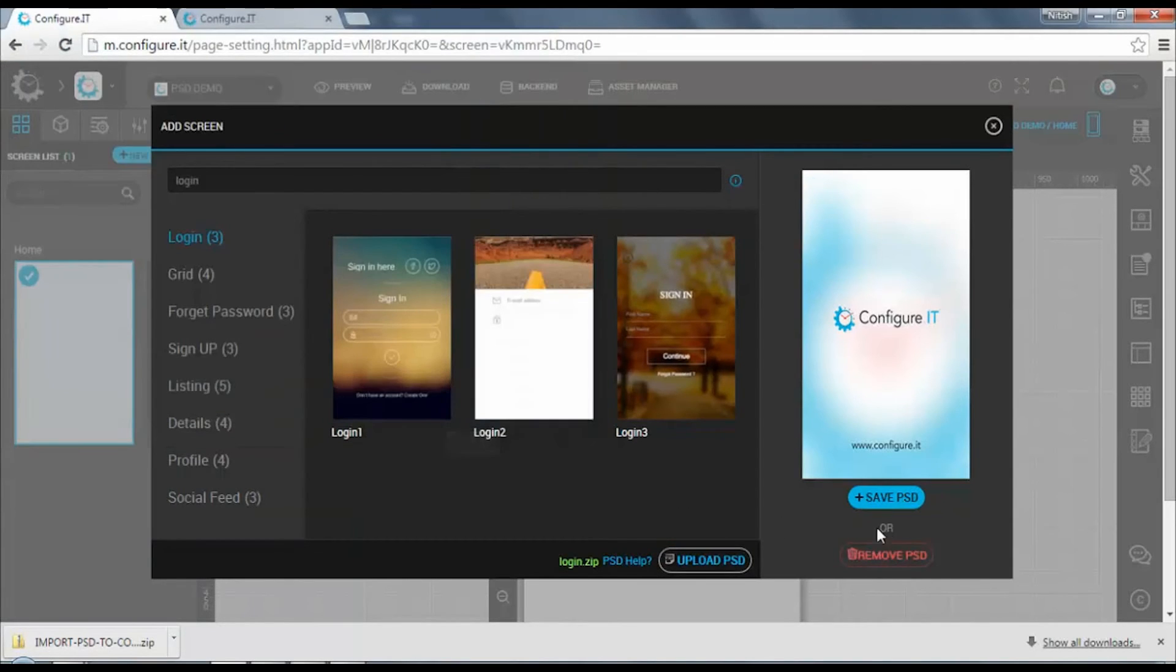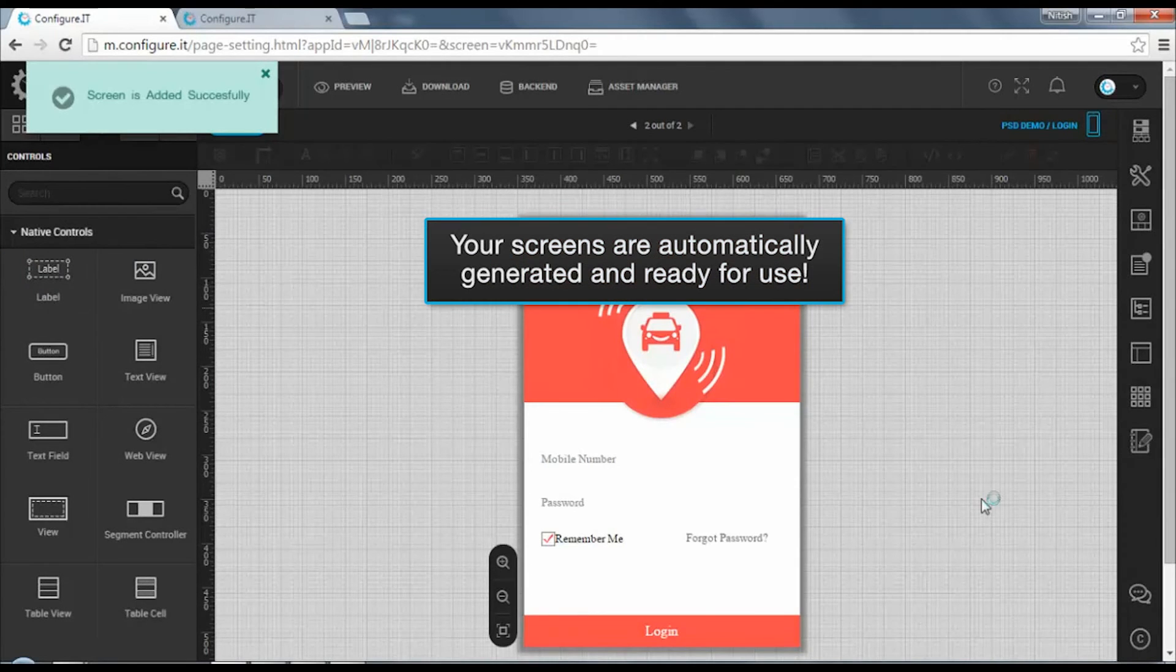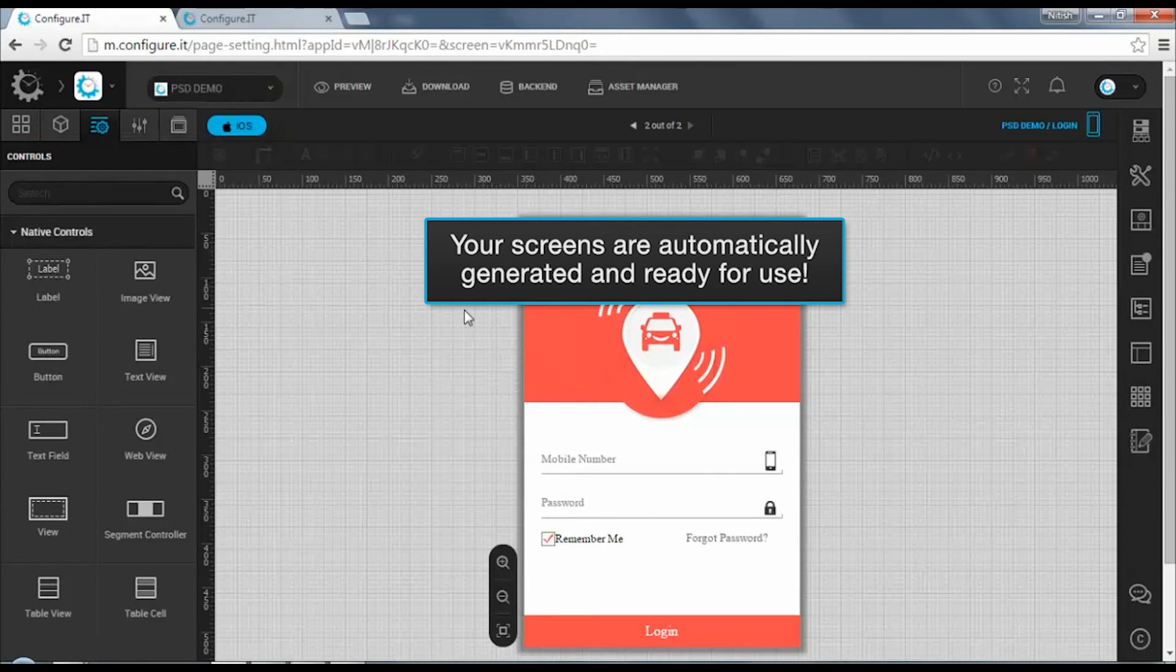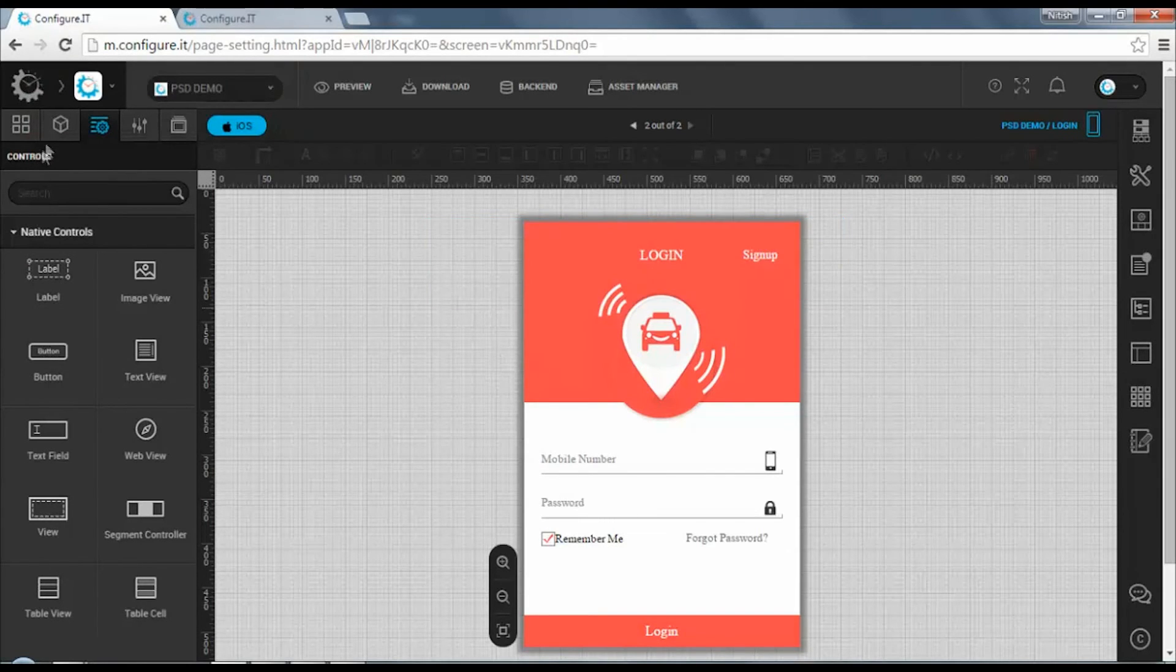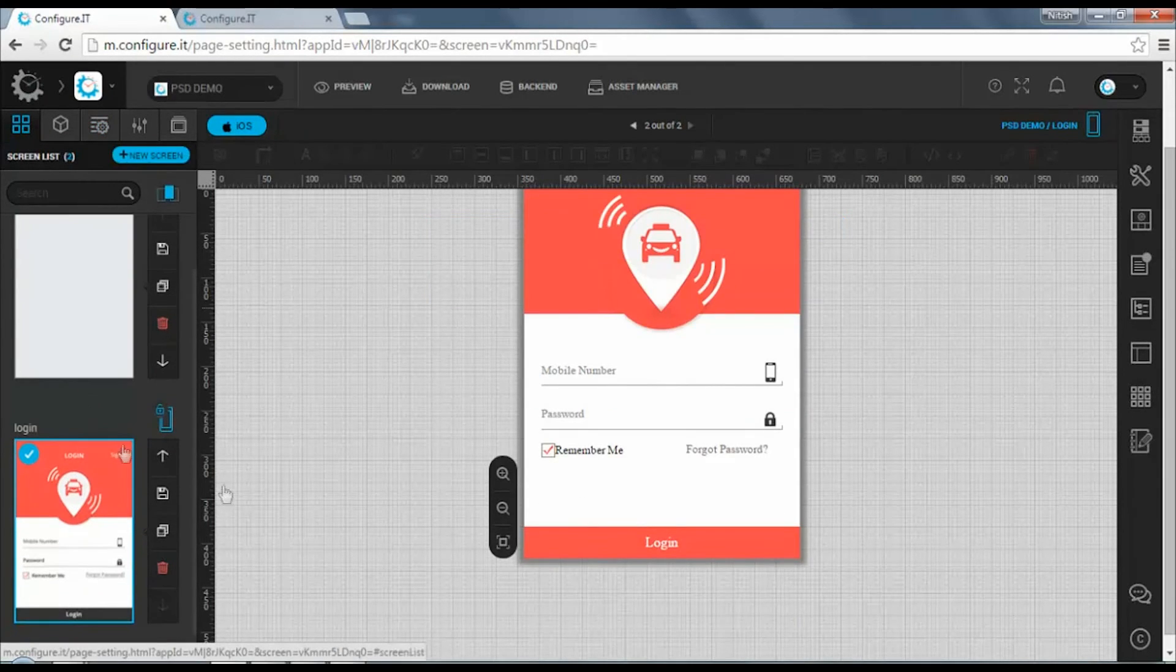Once done, click on save PSD. The screens will be automatically generated and are ready to use, which is placed under the screen list as login screen.